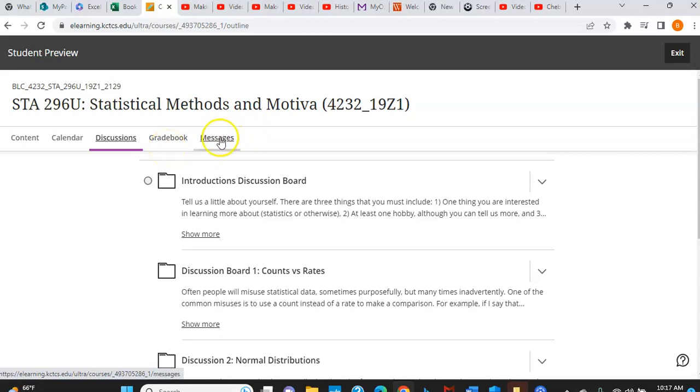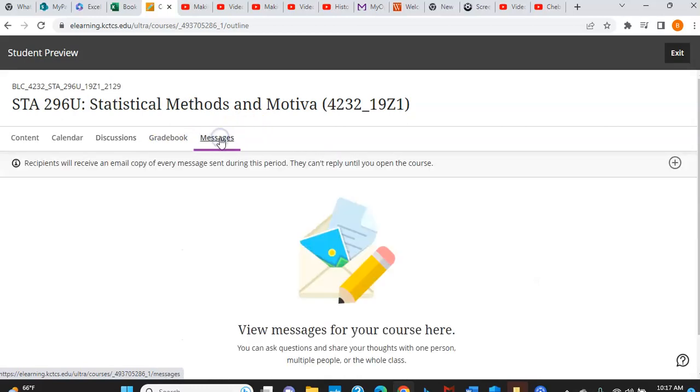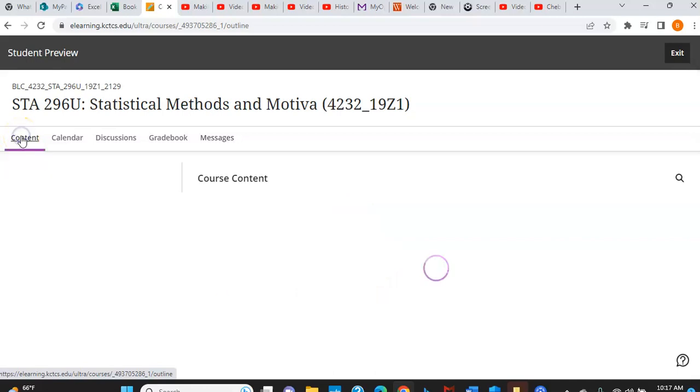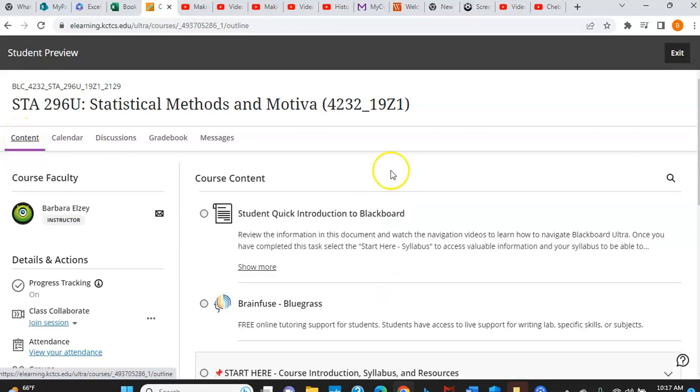So there's also this messages feature where you can send me a message. And I will be sending you announcements, but that will pop up in your screen as you're coming into the course each day.